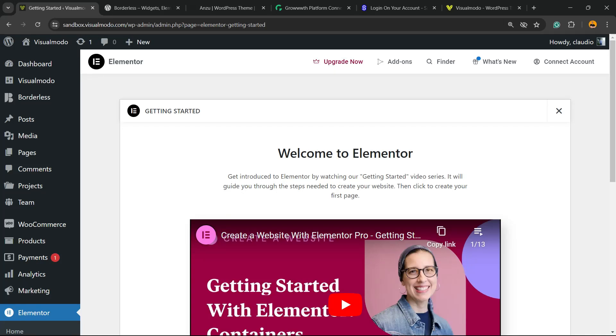Hey guys, here's Cloudy from VisualModo WordPress Teams and in today's video you're going to learn how to use Elementor WordPress Page Builder plugin in order to edit and customize your blog posts or any kind of custom post type that you want on your site in a simple, fast, effective and free method.